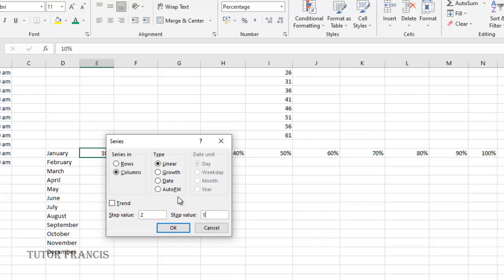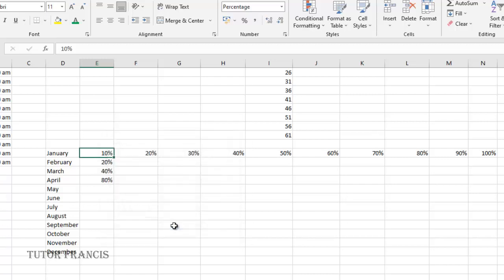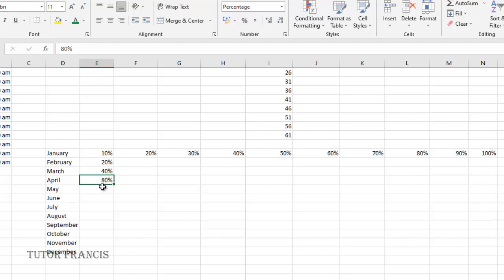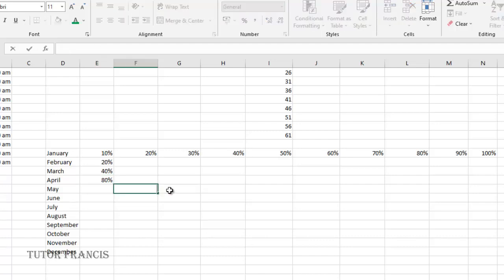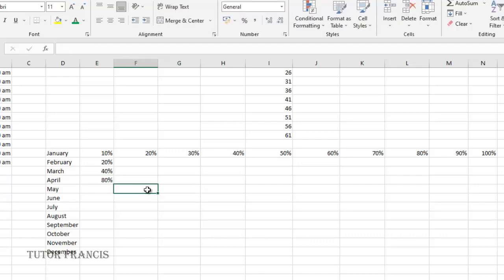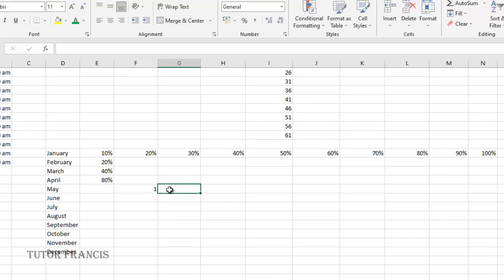You select this growth and that will give us this. So it is going by a factor of two from 10% to 20% to 40% to 80%. Quickly we can type from one to a hundred. Therefore I'll select this and within a few seconds...